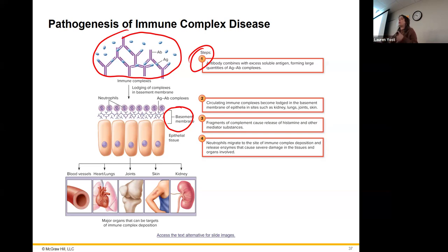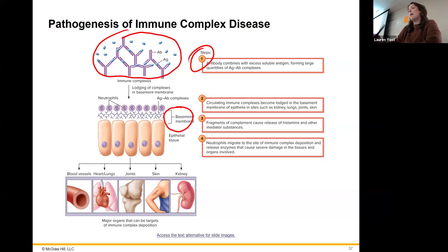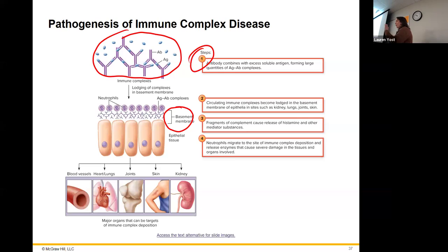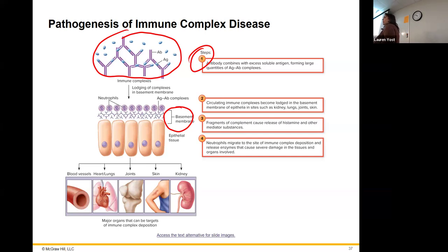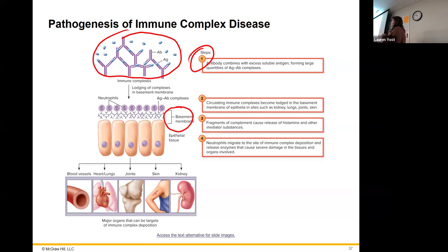Neutrophils come along, recognize it as foreign — like an attack is happening — and release their granules to fight it, but they're actually just fighting your own cells because they don't realize it's leftover material. These things get stuck in really tight locations like your joints, where neutrophils start attacking, or in capillaries — especially the thin capillaries of the face. If this doesn't sound like rheumatoid arthritis and lupus, these are defining features of those autoimmune diseases.